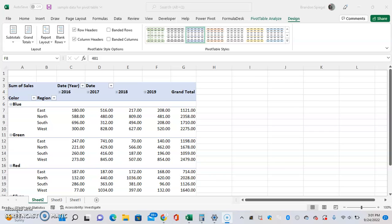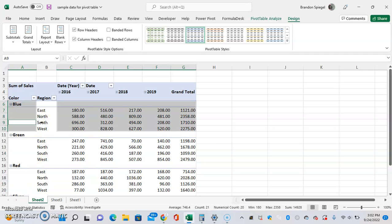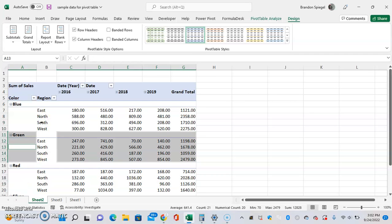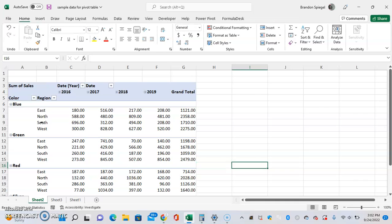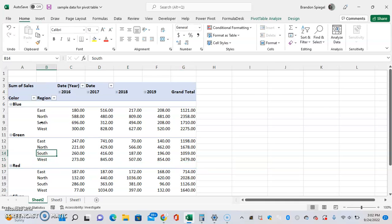As you can see, there are gaps between each color. One thing you can do is fill those in very easily. To do this, first click inside the pivot table. You're going to see Pivot Table Analyze and Design pop up in the top right corner.